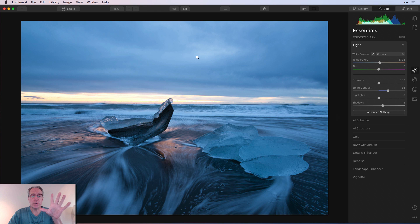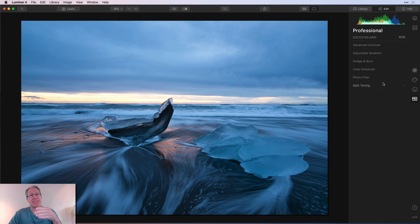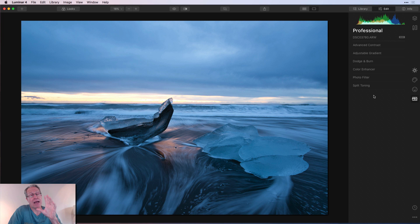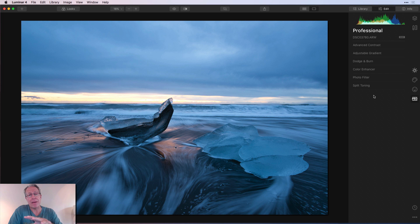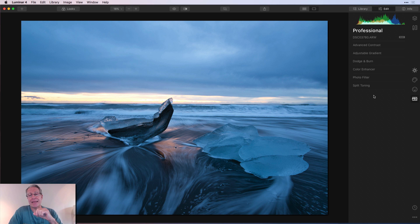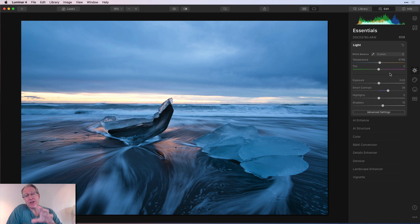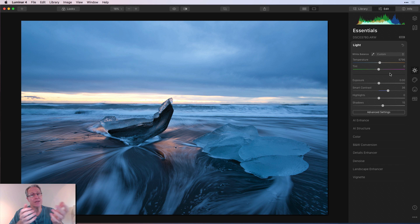Here is my base photo. I want to pause for a second — the pro tools are on the Pro tab: Advanced Contrast, Adjustable Gradient, Dodge and Burn, Color Enhancer, Photo Filter, and Split Toning. I use five of those on nearly every image. They're amazing and I highly recommend growing into them. But for this video I want to use only the Essentials tab — including some AI tools — and show you can still get excellent results.